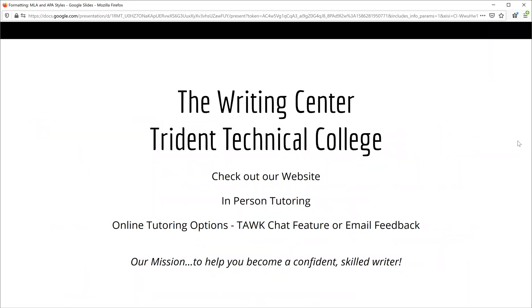The Writing Center at Trident Technical College is available for all students free of charge. You may stop by for in-person tutoring during our office hours, or you may reach us online through our chat feature or email. Consult our webpage for our hours of operation and links to helpful handouts. Our mission is to help you become a confident, skilled writer. Thank you for taking the time to watch this workshop.